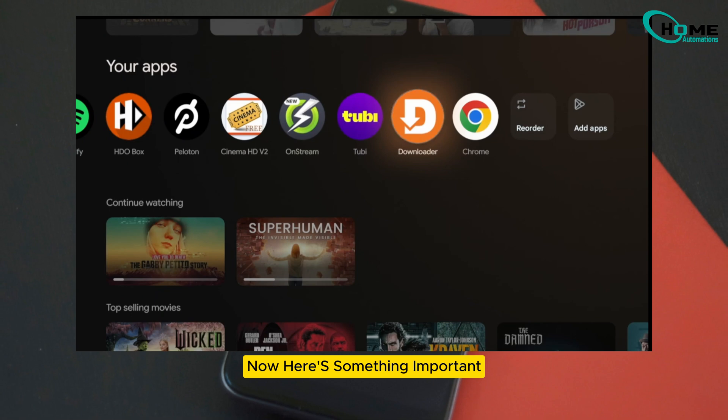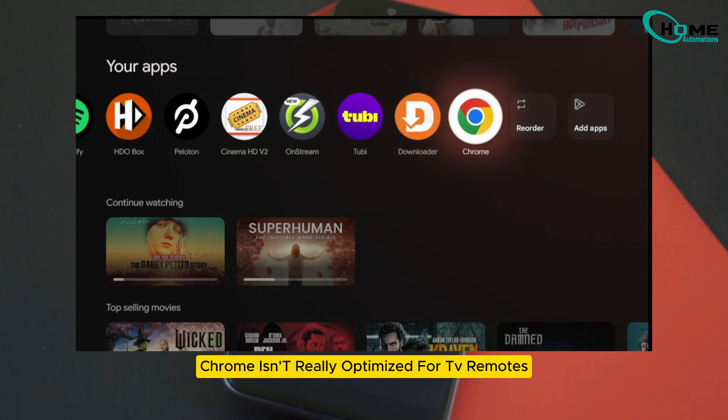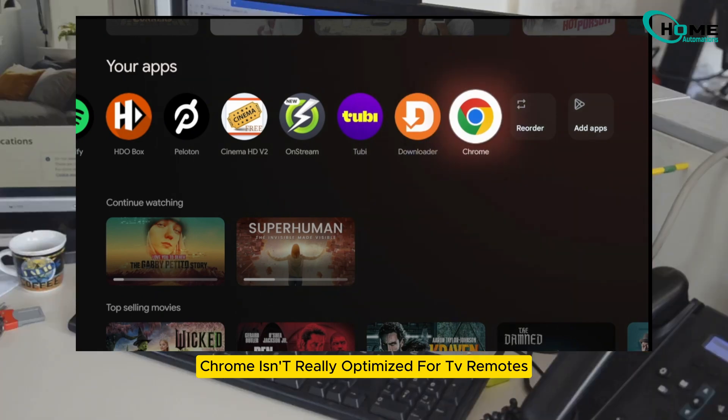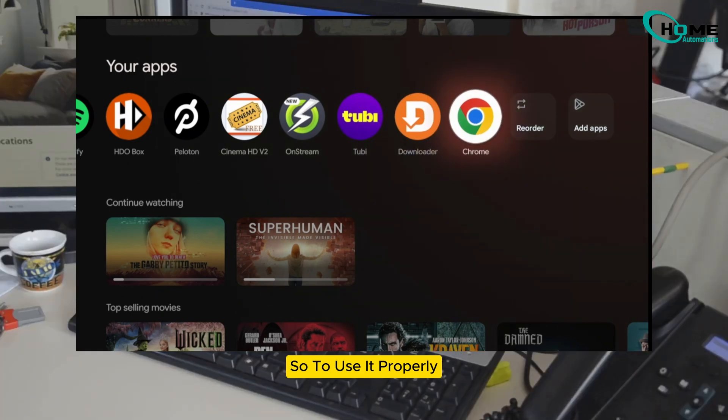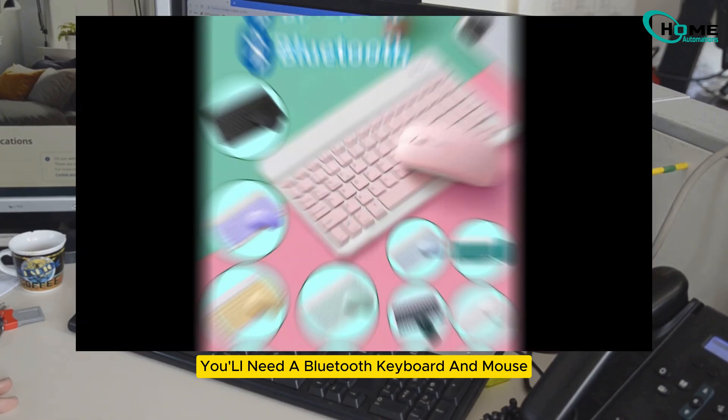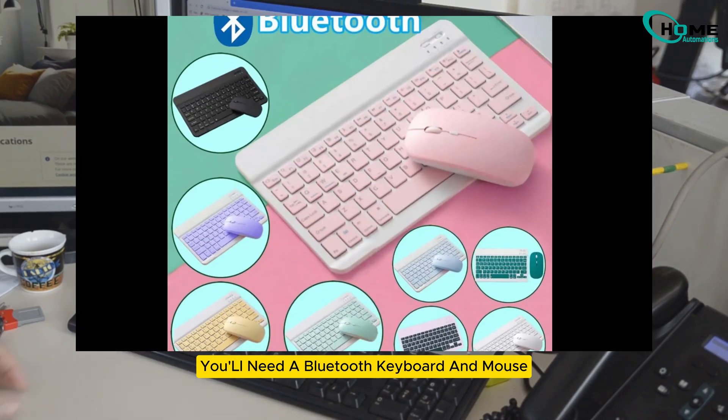Now here's something important. Chrome isn't really optimized for TV remotes, so to use it properly, you'll need a Bluetooth keyboard and mouse.